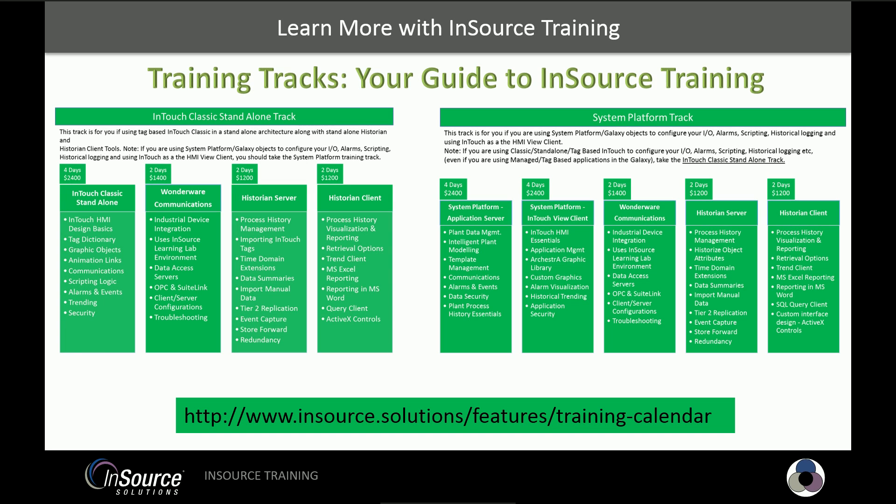Need to learn more about this and other InSource products? Check out our training tracks designed to guide you down your learning path for InSource products. Whether you're using a classic InTouch and historian architecture or using system platform, we have a track to help you get the most out of your software investment. To register or learn more, click the link in the video description below. Thanks for watching this InSource video.